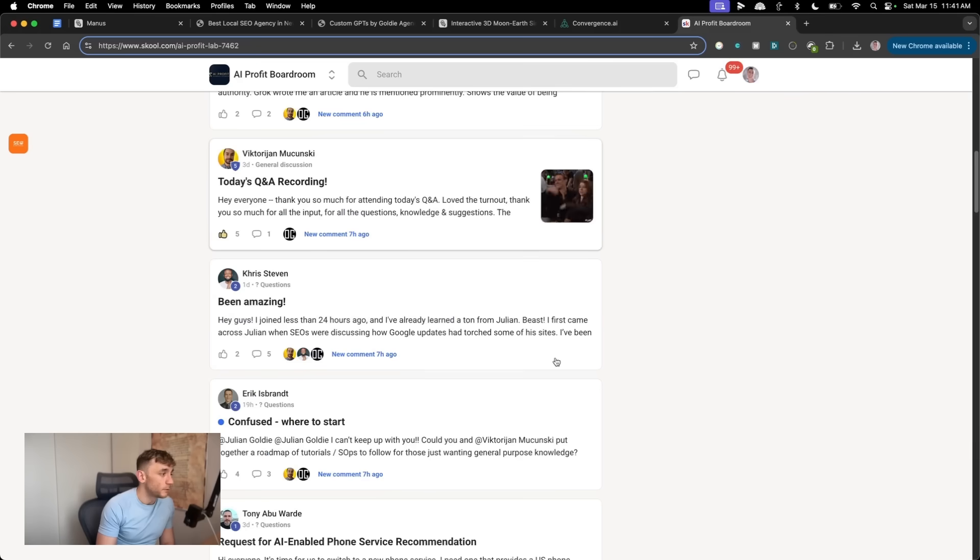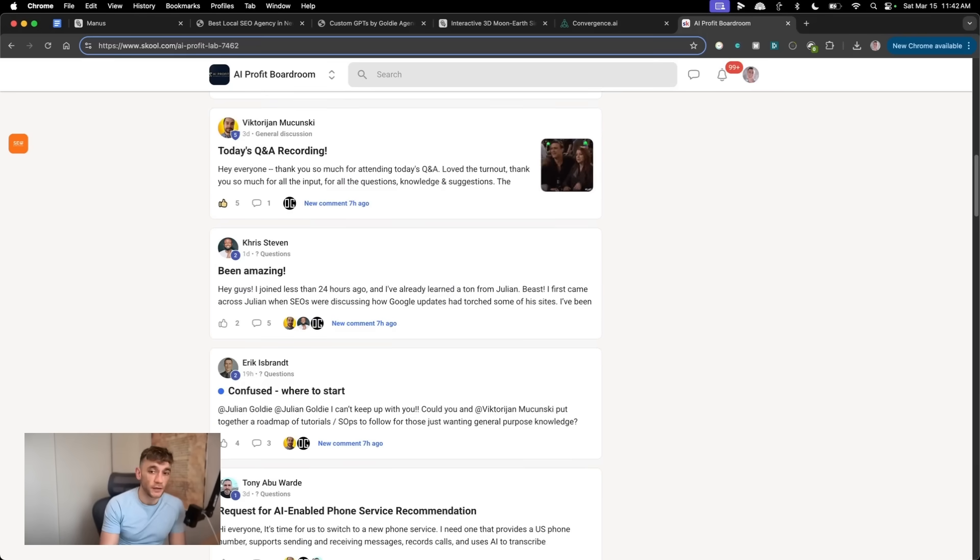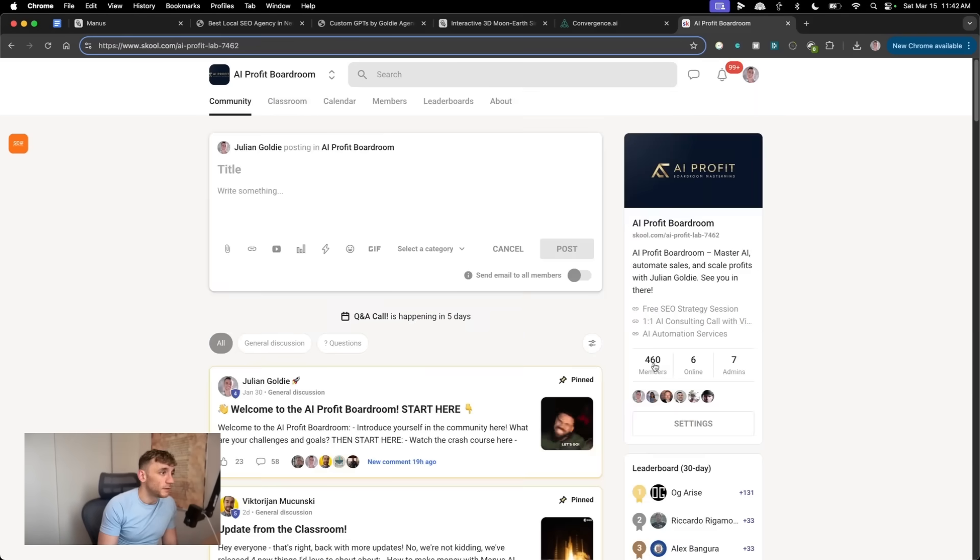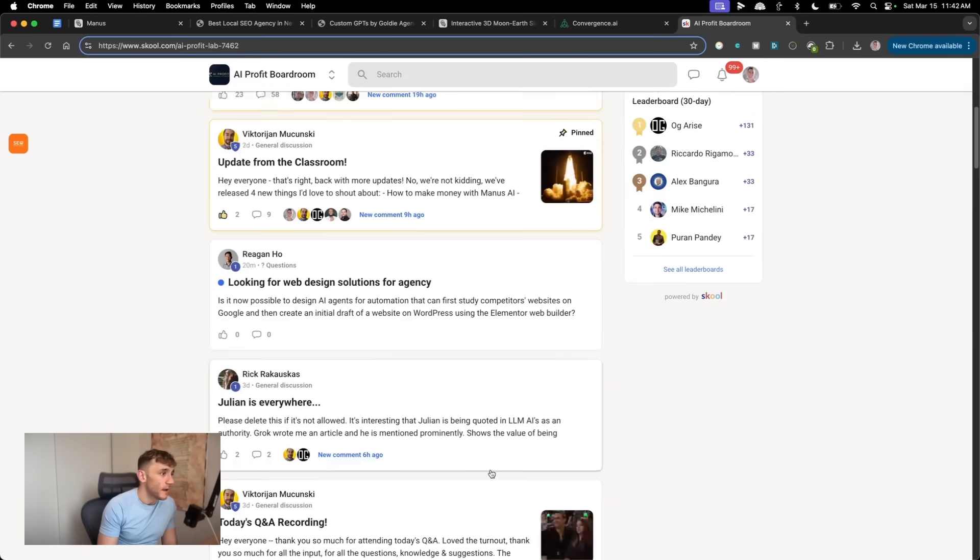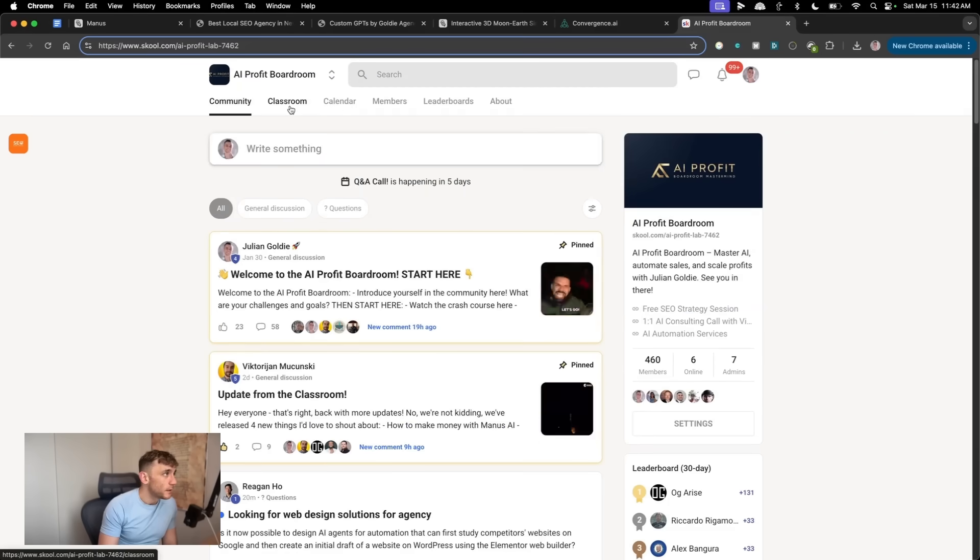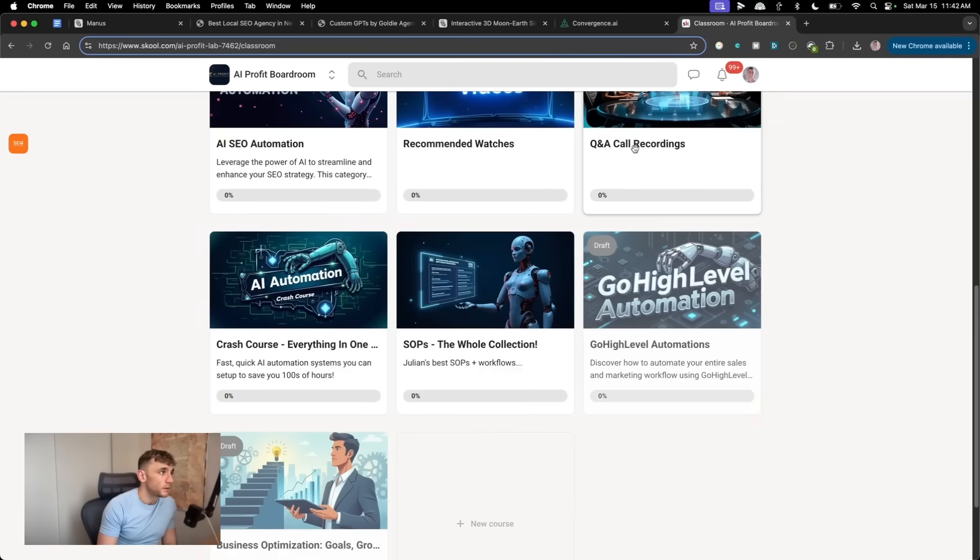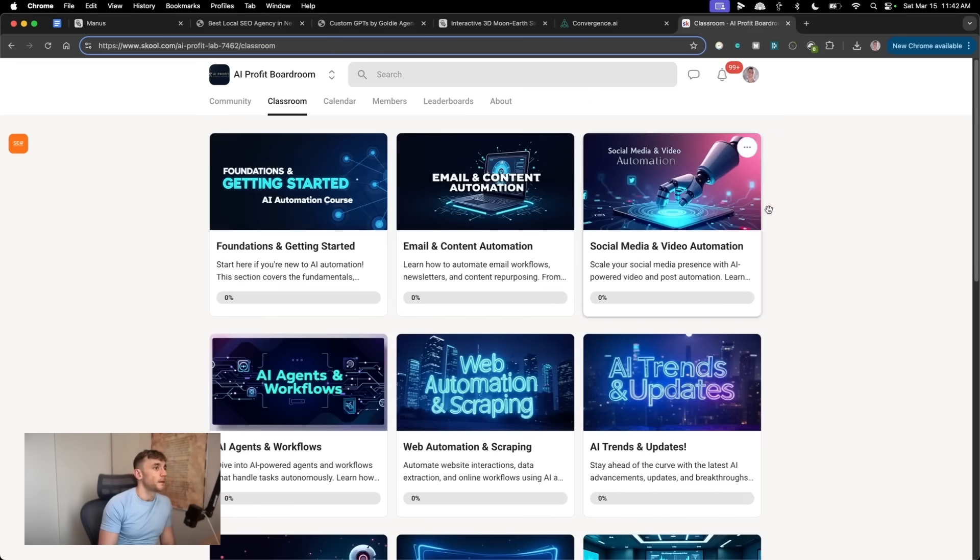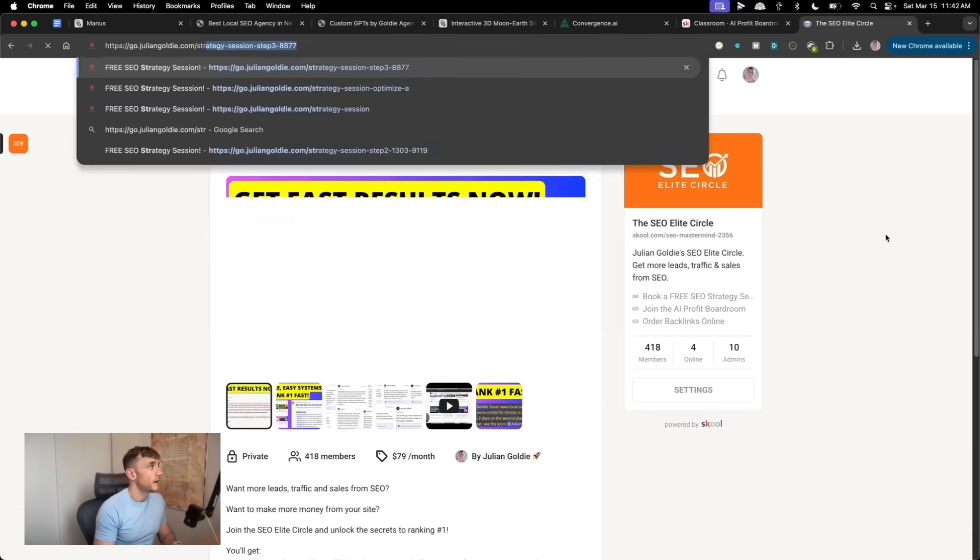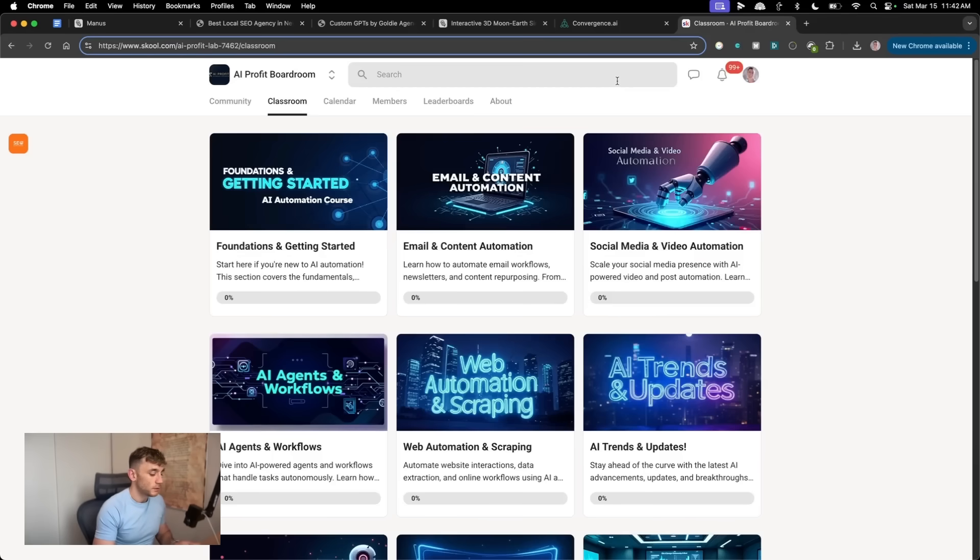Right. So if you ever get stuck with AI, which, you know, 99% of people do tend to get stuck with it, then you can post inside the community and ask any questions that you have. And additionally, if you miss the Q and A's, then you can watch them back. Right. So if you can't make one of the Q and A's, just jump on the Q and A call recordings, ask anything that you want to. And if you want to get a free SEO strategy session, feel free to get that link in the comments in the description.